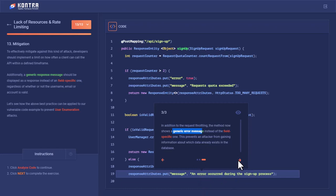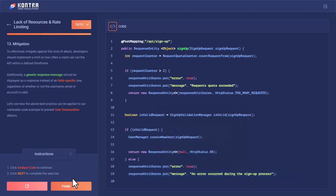This is how the Lack of Resources and Rate Limiting issue would be resolved. This is all from this lab. Jazakum Allahu Khair, we'll meet in the next lab, Inshallah. Allah Khair.